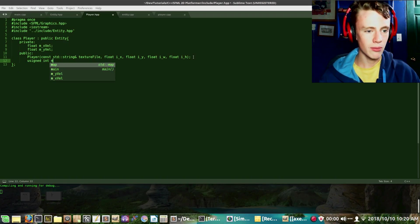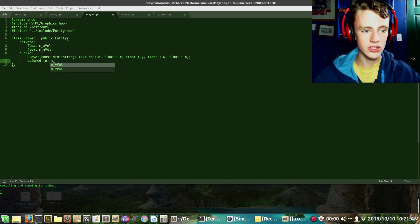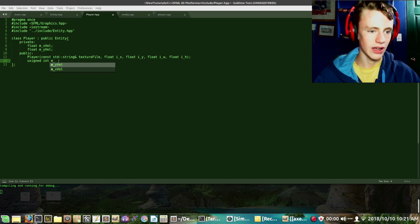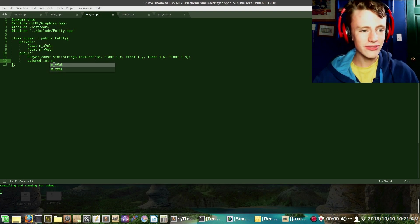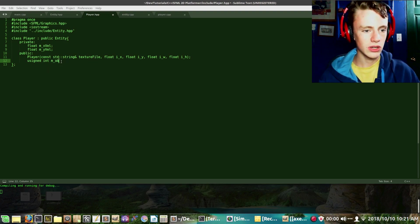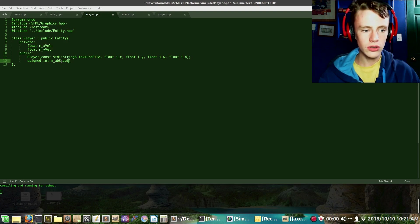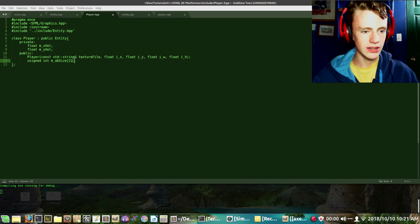Unsigned int is basically an integer that has no positive or negative — it's just the pure number. We're going to call this M underscore abs size, and this tells us that anything with M underscore has to do with the player class. Using vertex arrays is definitely a lot lower level than just using sprites, so we want to keep this clear and concise. We're going to turn this into an array with two members, and we don't have to set it equal to anything for now.